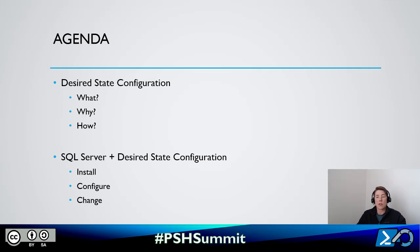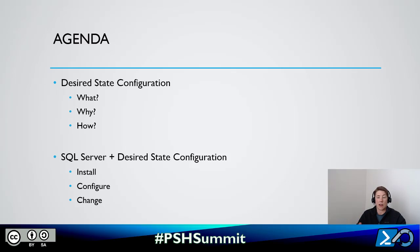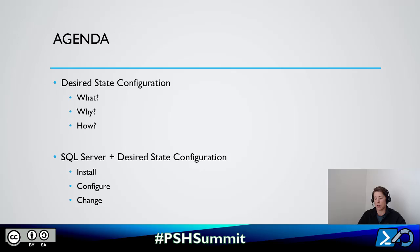The agenda for today's session is going to be broken down into two main sections. First, we'll cover what Desired State Configuration is, why we might use it, and how we use it. Then the second part will be putting that into practice to install and configure SQL Server using Desired State Configuration.